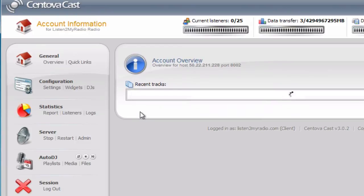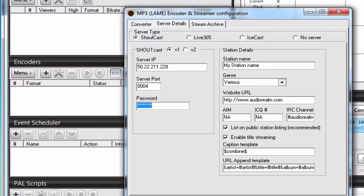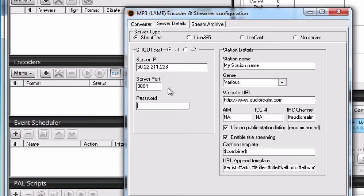And we can now proceed to setting up the password in SAM Broadcaster. As I mentioned earlier, because Shoutcast 1 doesn't have a username field, we need to enter both the username and the password into the password field. But we need to do that in the following form. We need to use the username colon password.